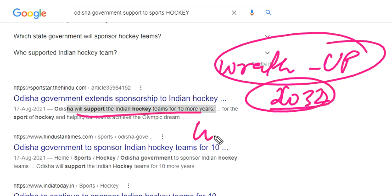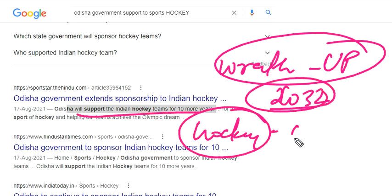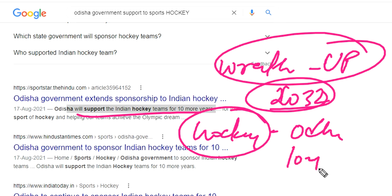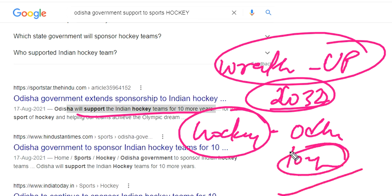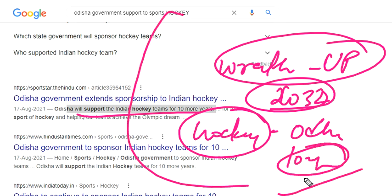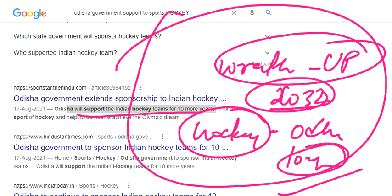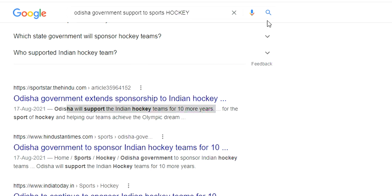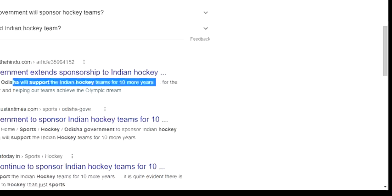Hockey is supported by the Odisha government for 10 more years. Every state in India can adopt one or more sports to build a stronger national sporting ecosystem.